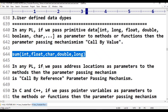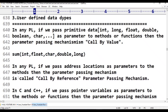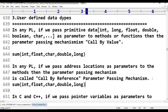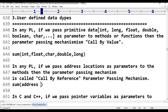In any programming language, if we pass address locations as parameters to the methods, then the parameter mechanism is called call by reference. Address locations are stored using pointer variables, and passing those address locations is what makes it call by reference.